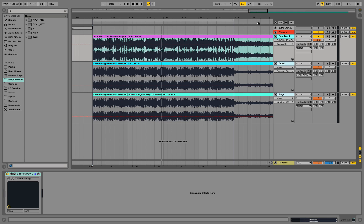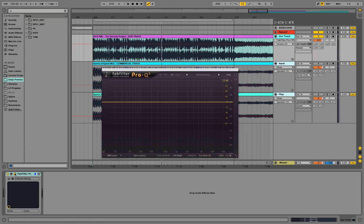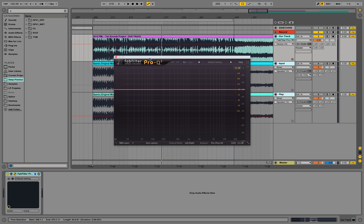So we could try to analyze the commercial spectrum and try to match it on our track. And there are several EQ plugins capable of doing that and one of them is the FabFilter. So the FabFilter Pro-Q is very versatile. You can use it for many things but you can also use it for spectrum cloning or matching.